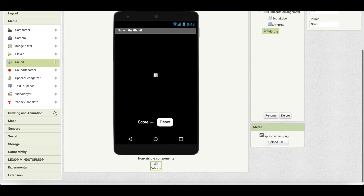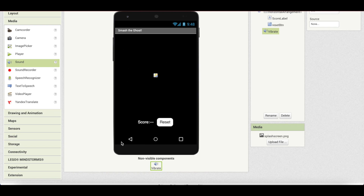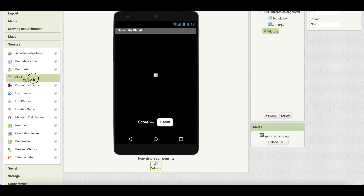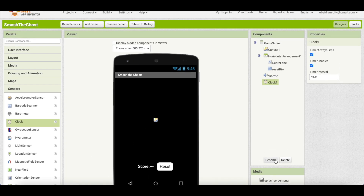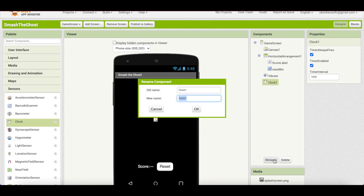The ghost should appear on screen after about every one second. Whenever we want to add a delay or timer, we need a clock. Go to Sensors, add a clock as a non-visible component, and rename it ghost_timer.